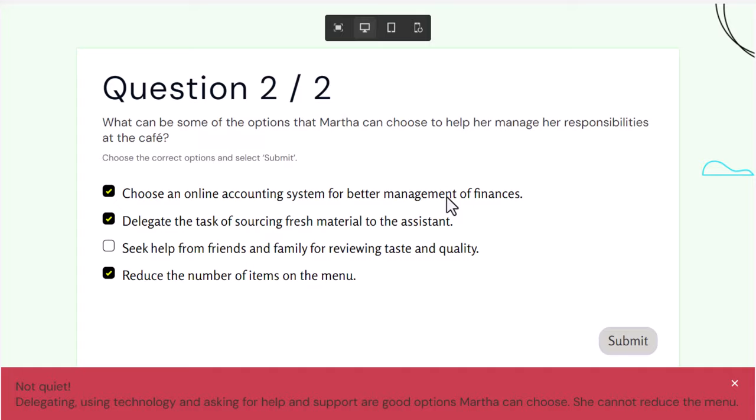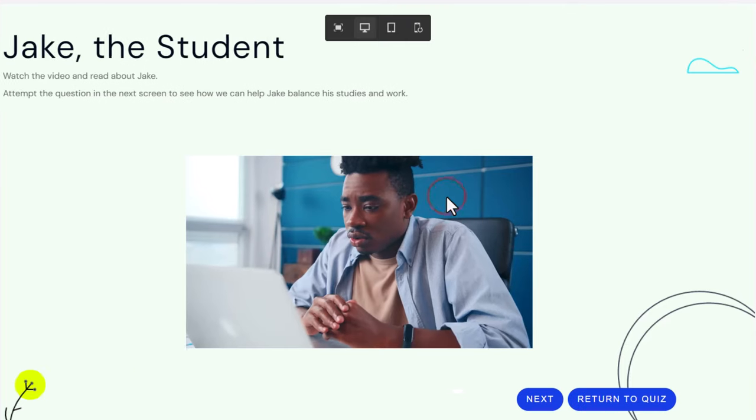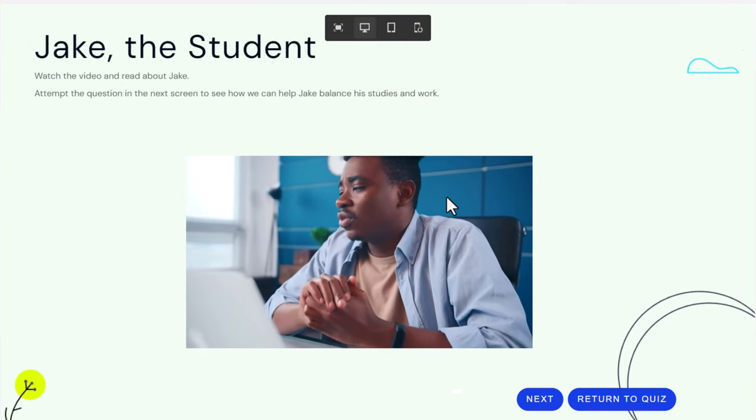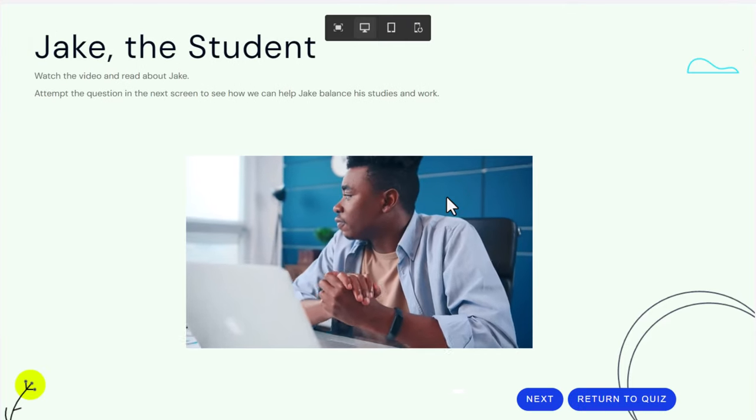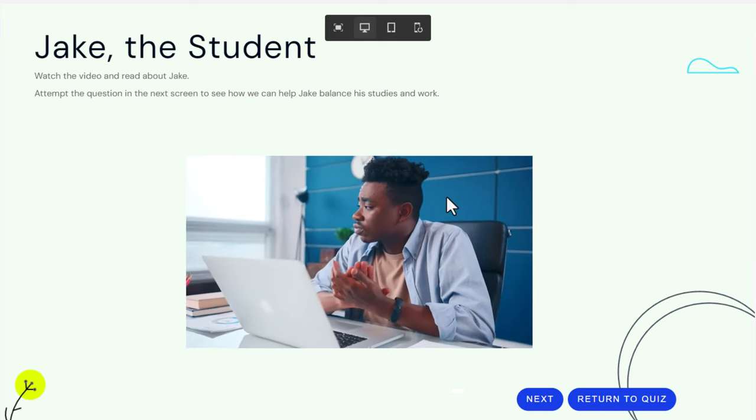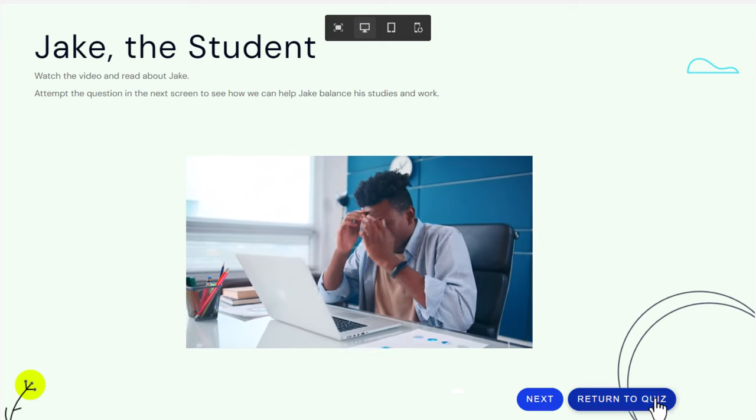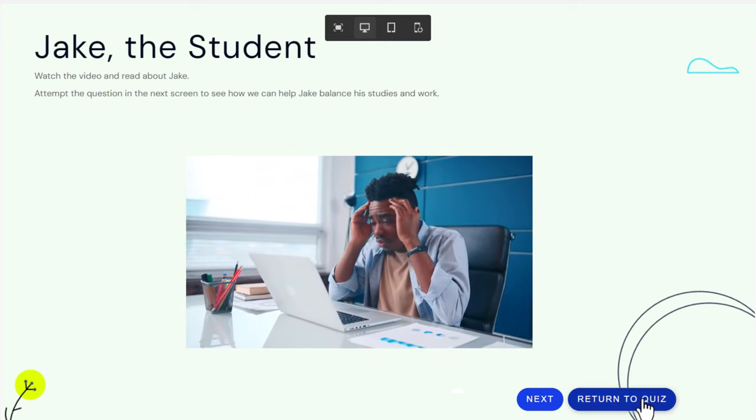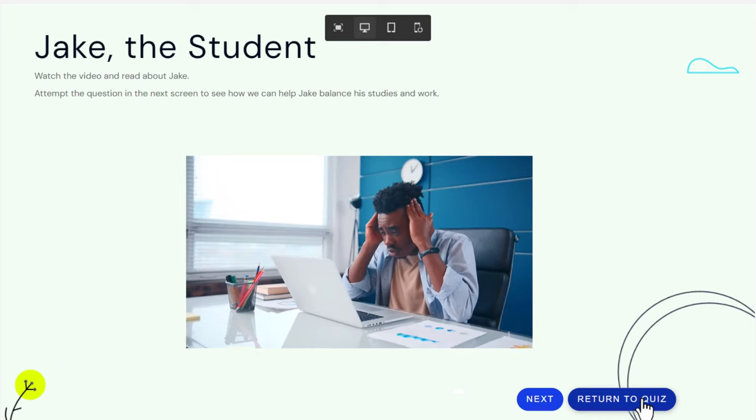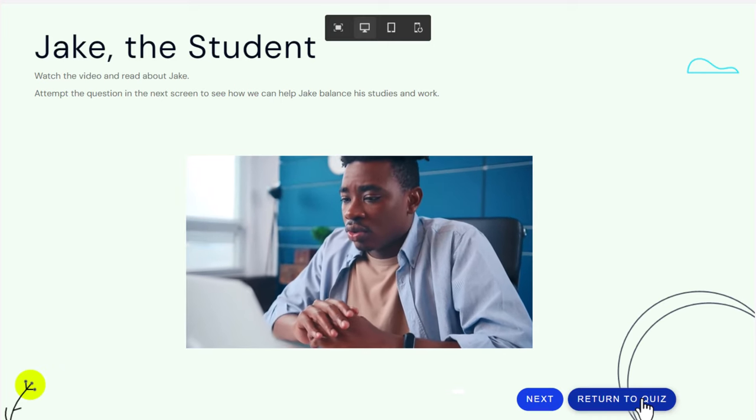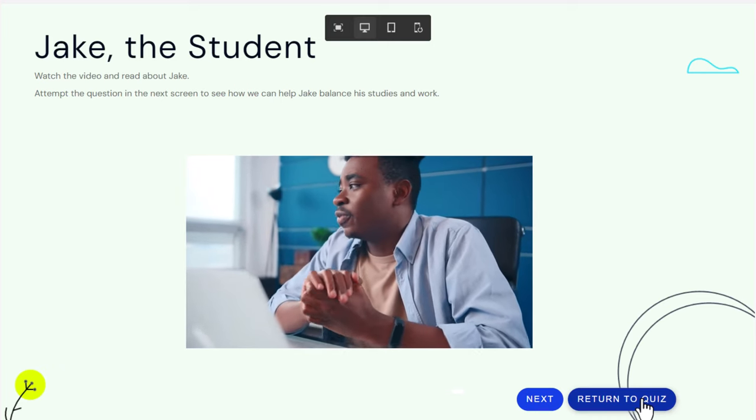This returns us to the video where we can learn what we should have learned the first time. But of course now we have the addition of our return to quiz. Let's click that and see what happens.